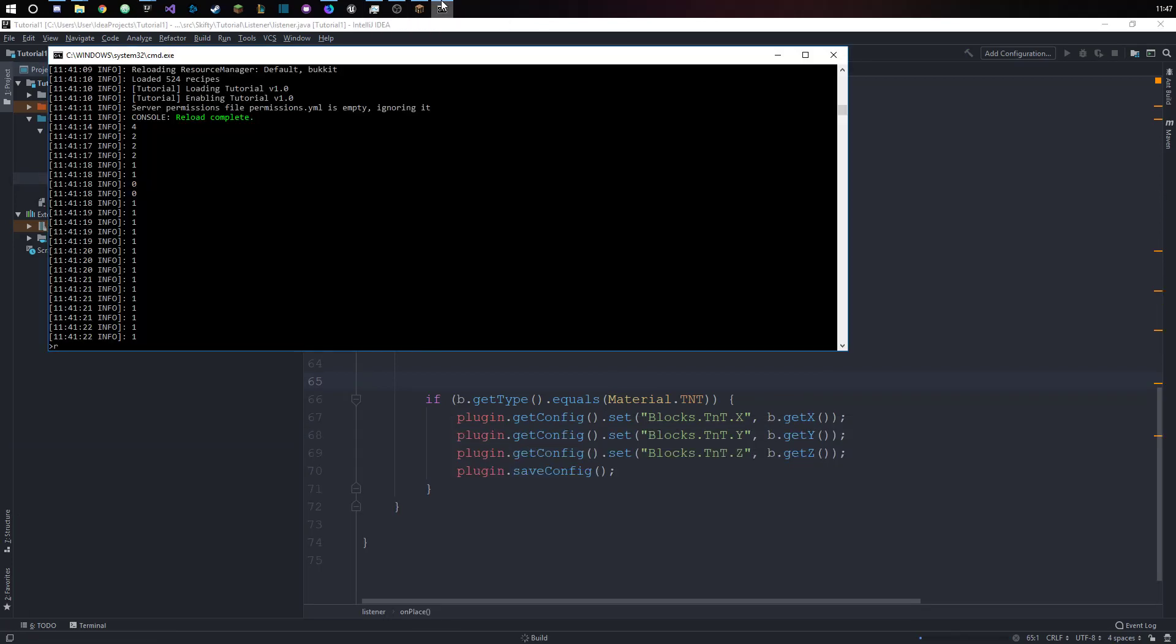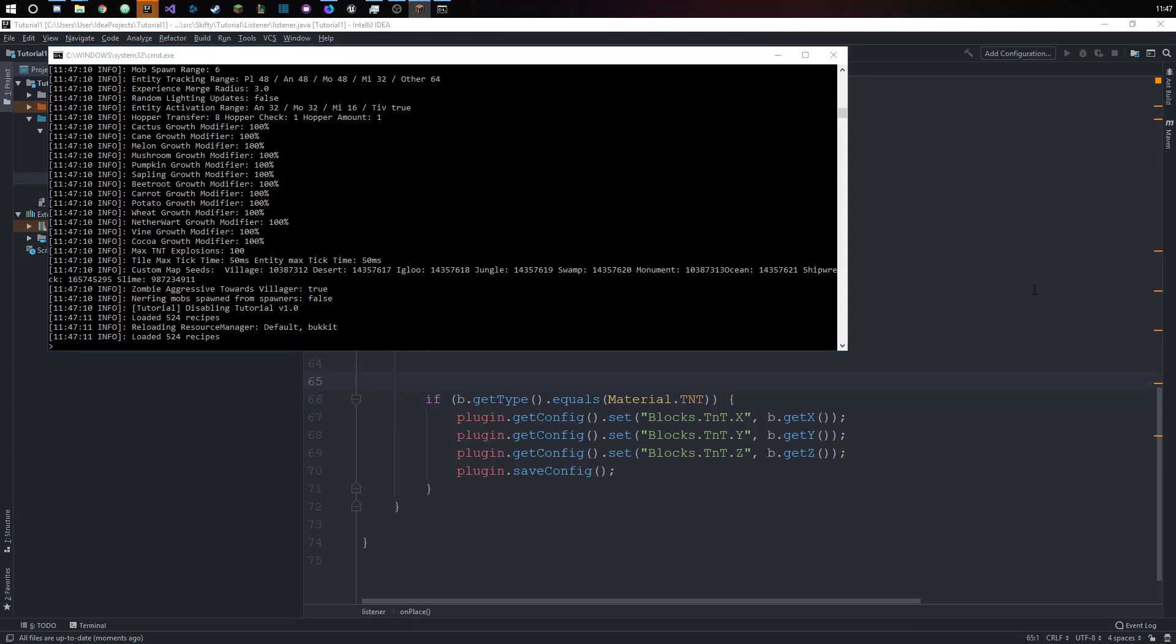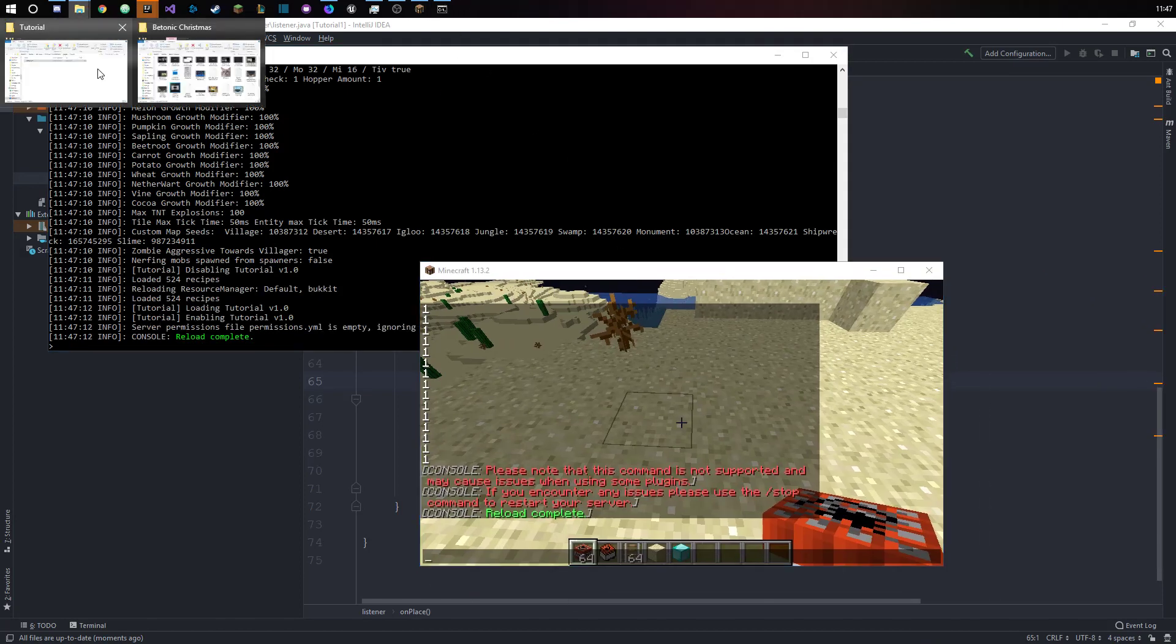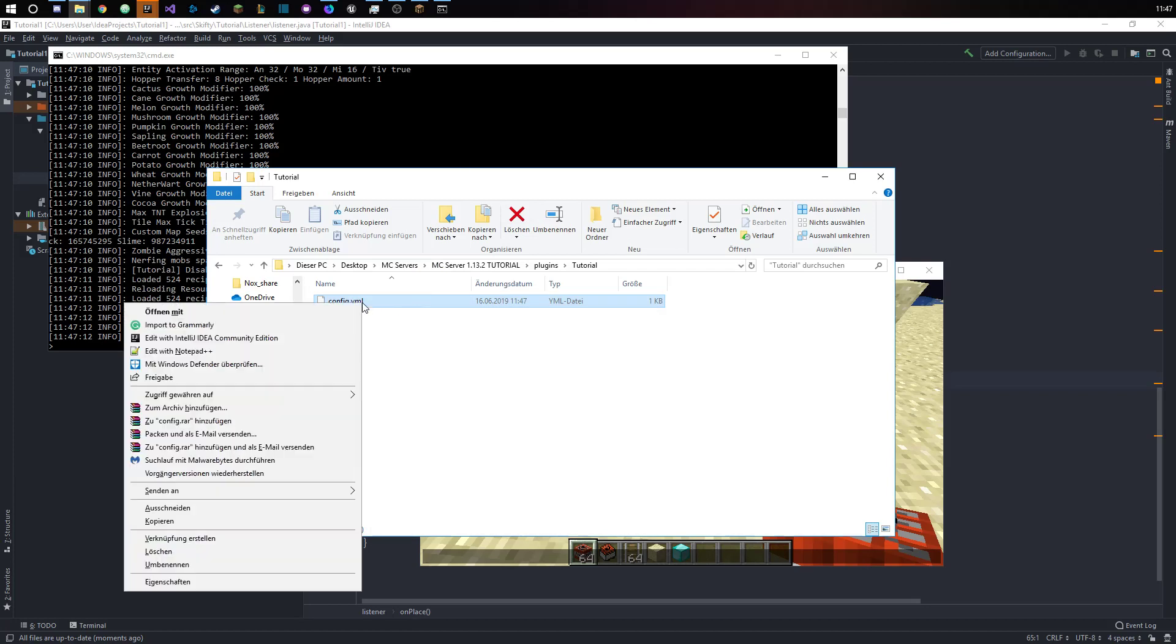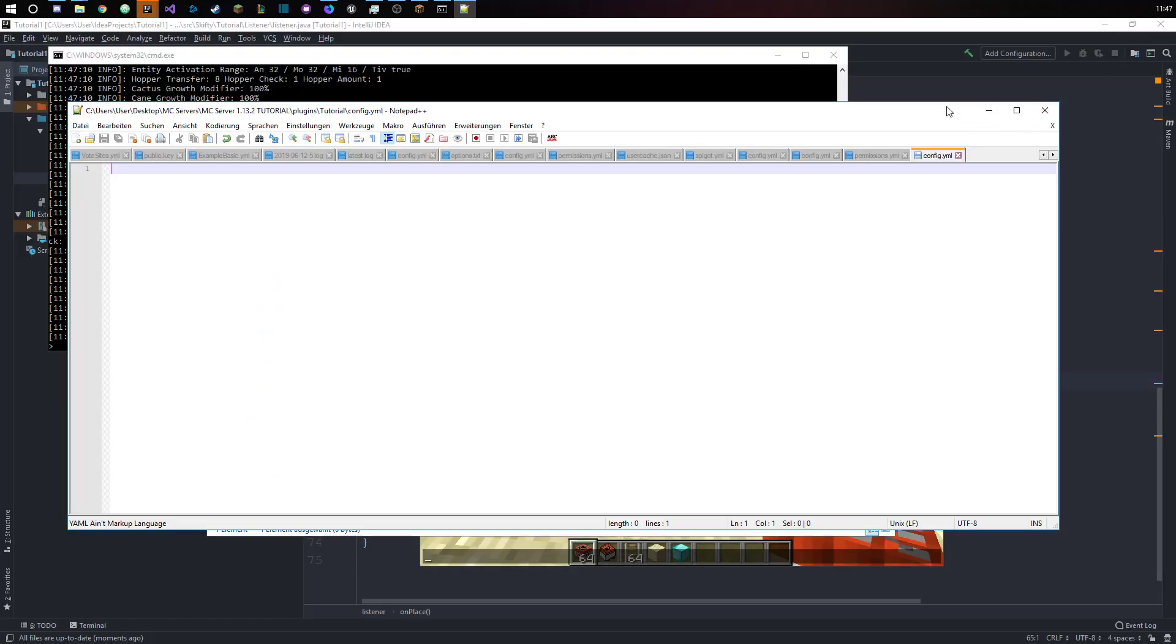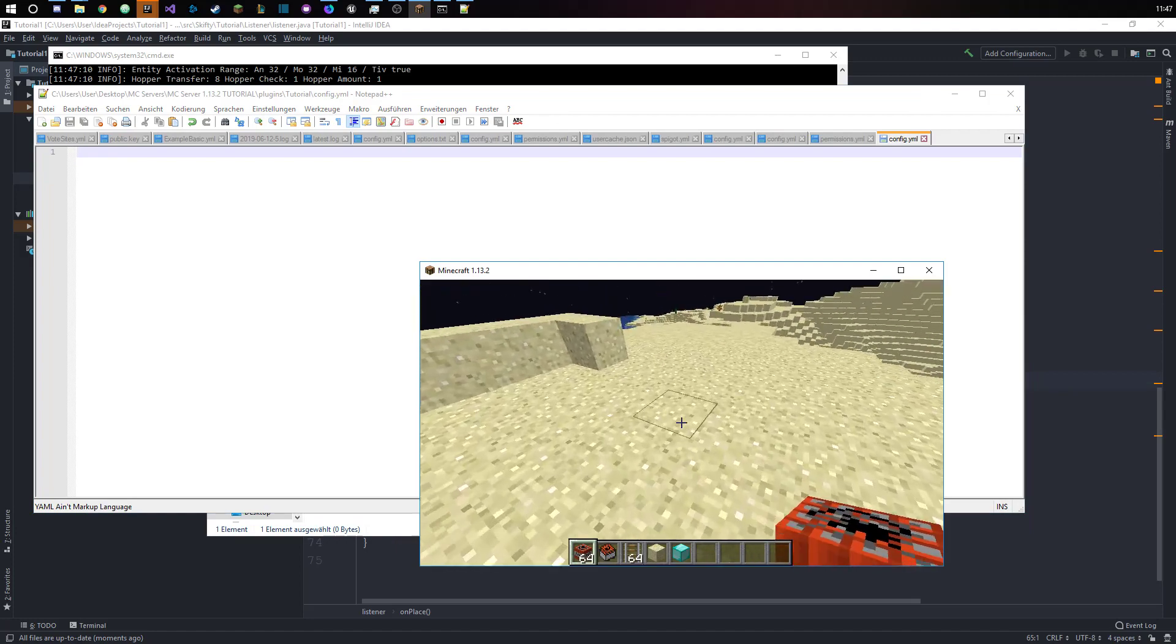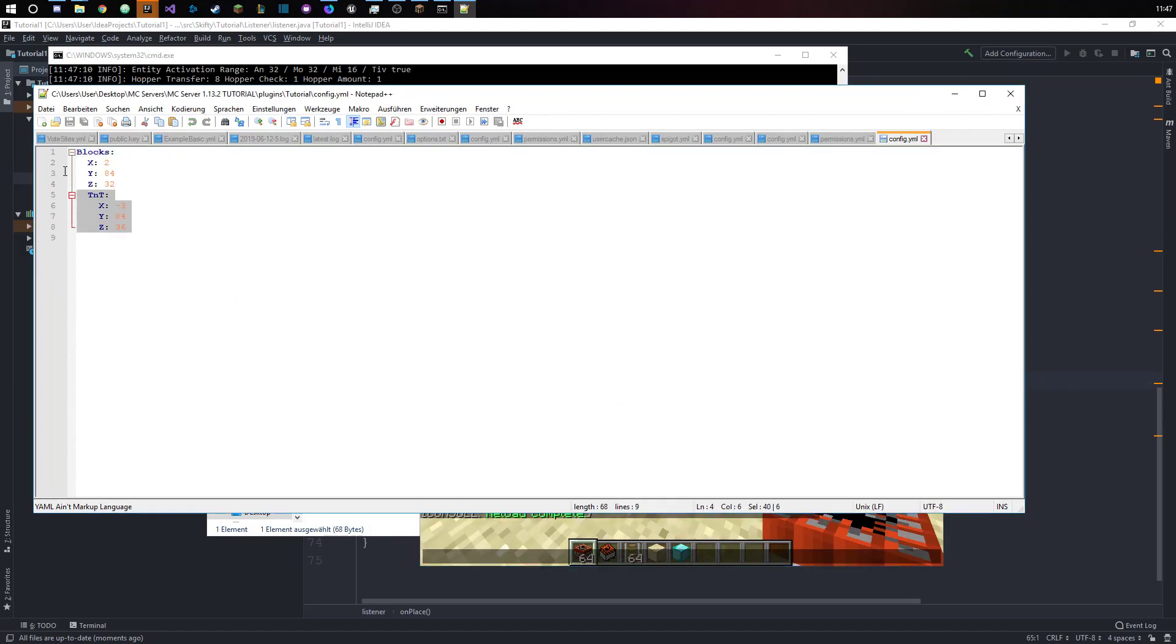If we were to build this and then reload our server, then you can see that we have a config file right here. That actually doesn't belong in here because I did some testing earlier. If we place down a block, then you can see that we have...